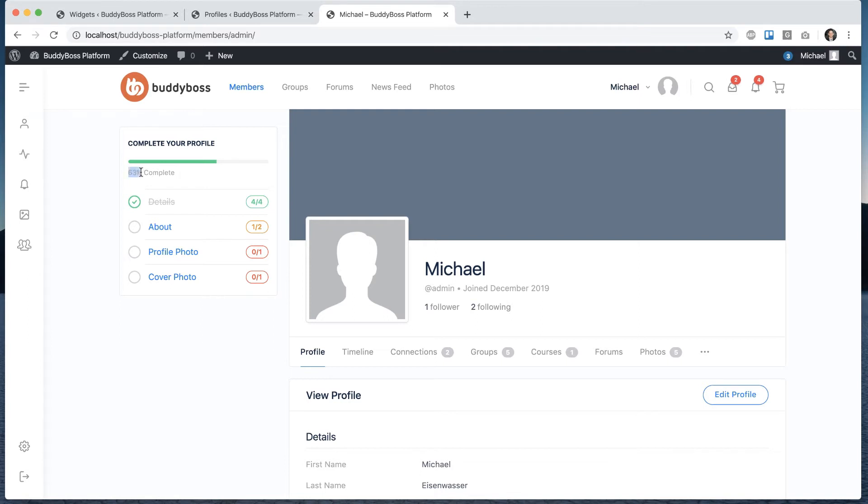So then this is calculated as the percentage of basically profile fields I filled out, plus photo plus cover photo out of the total available.